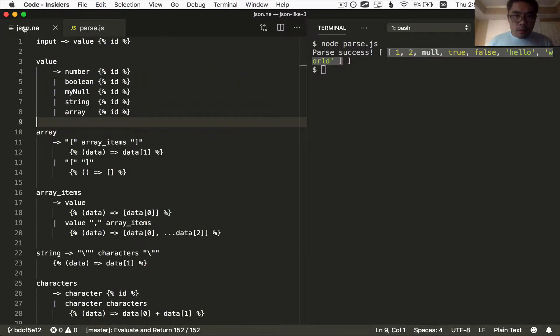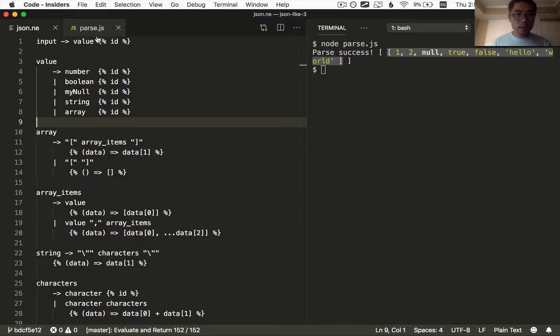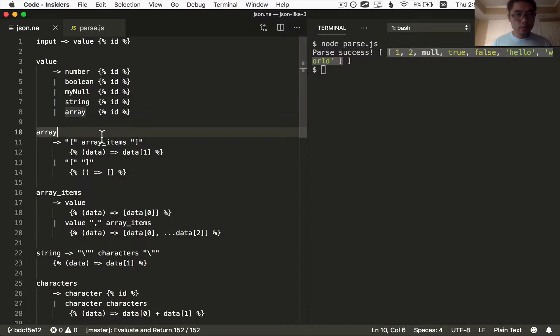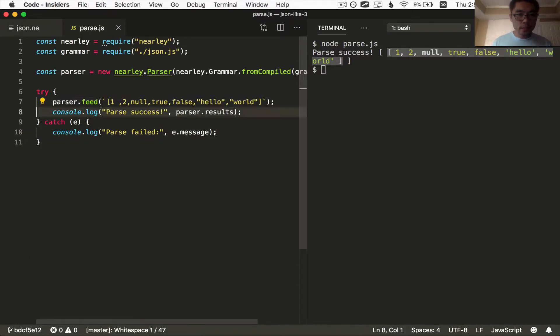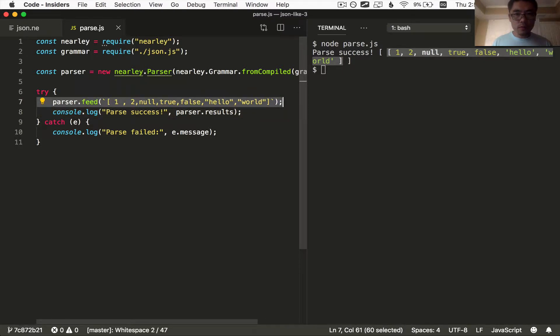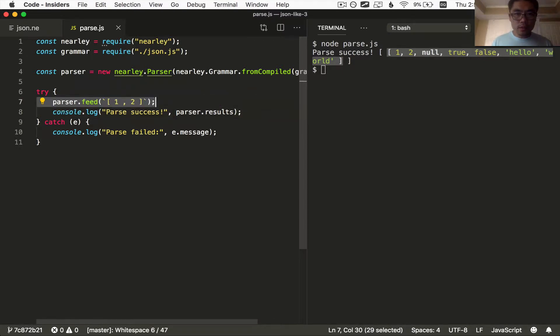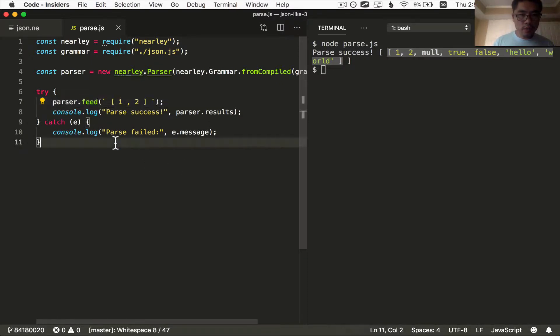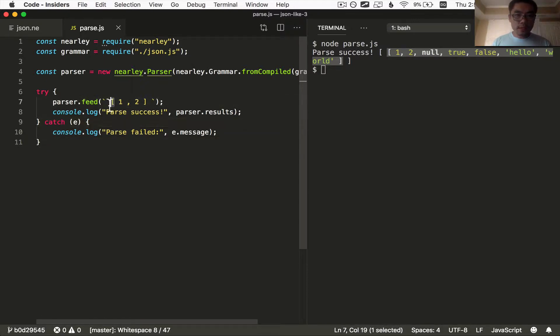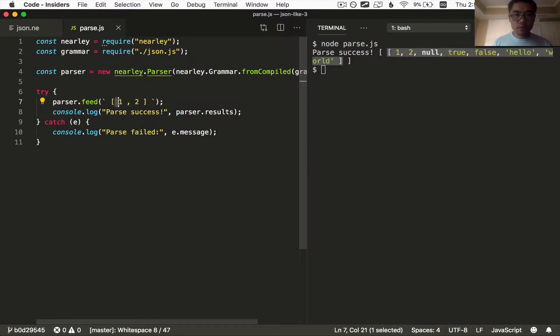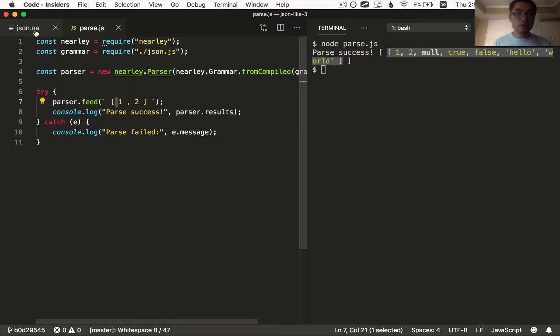The thing we're going to tackle now is adding the ability to handle white spaces, which currently does not exist. So what we want basically is to allow the input to have white space. For example, we simplify this input a little bit here. This is an array still, even though it's got some additional white space here and in the middle between the numbers, between the elements of the array, et cetera. So how do we do this?